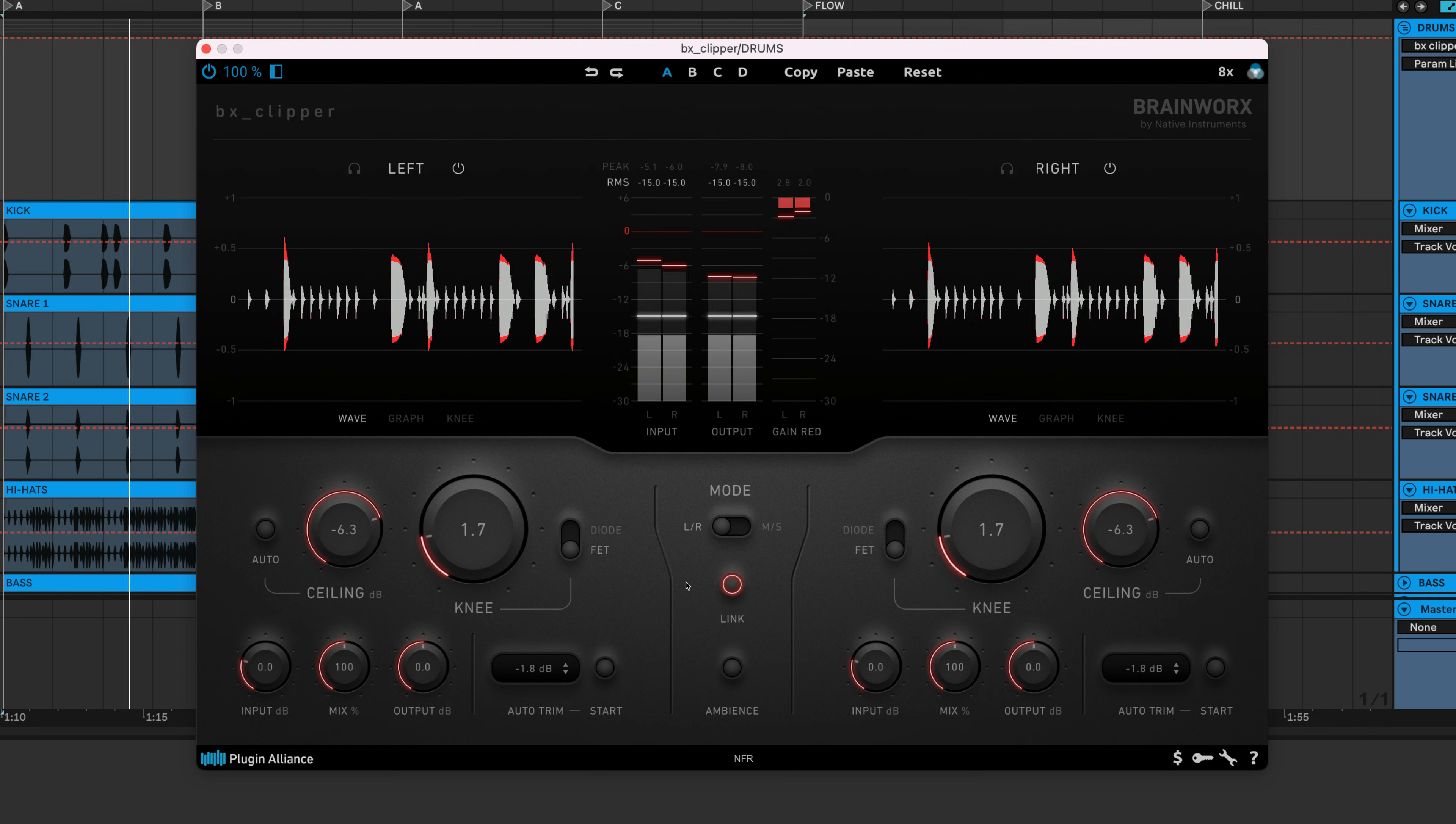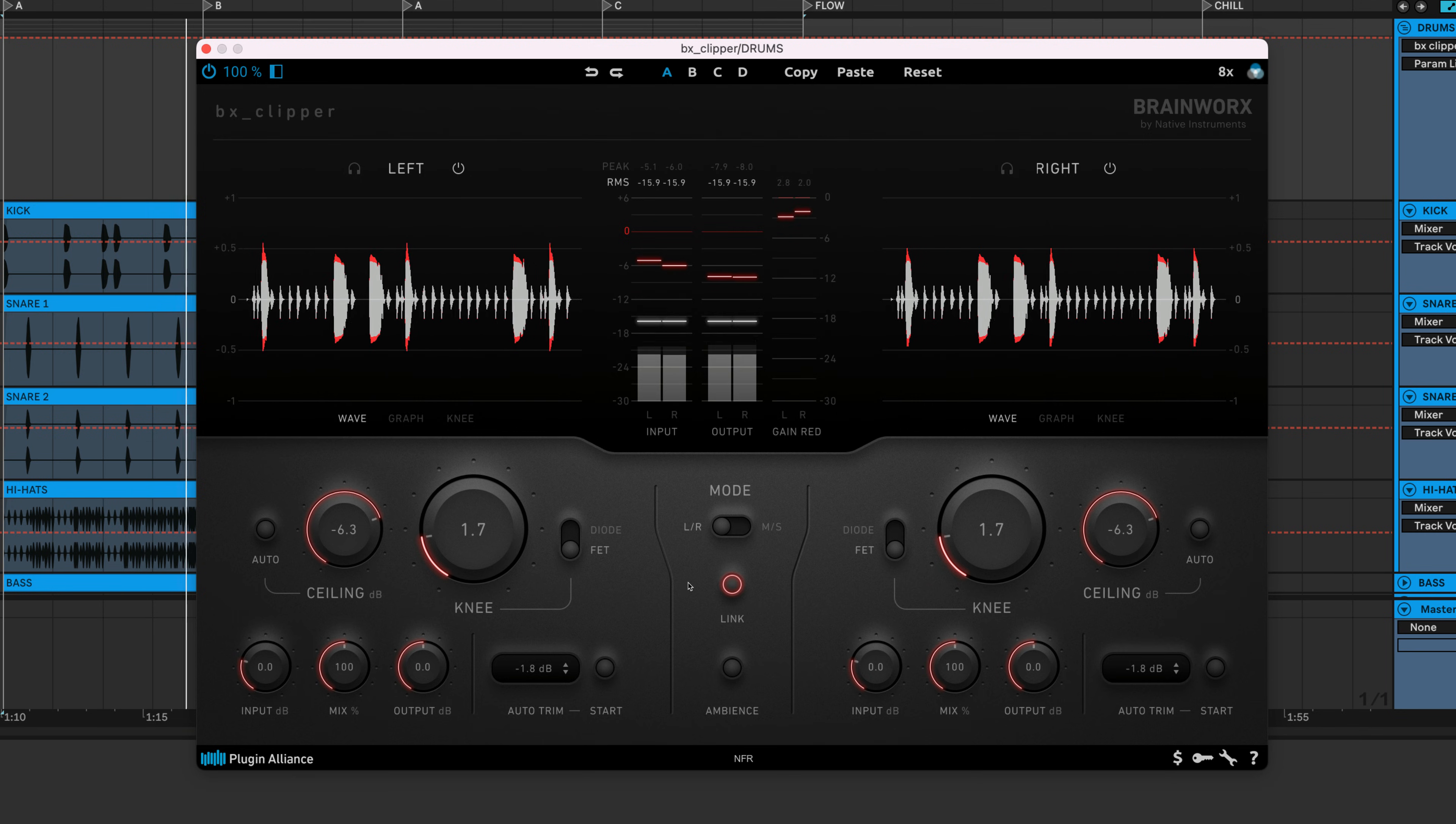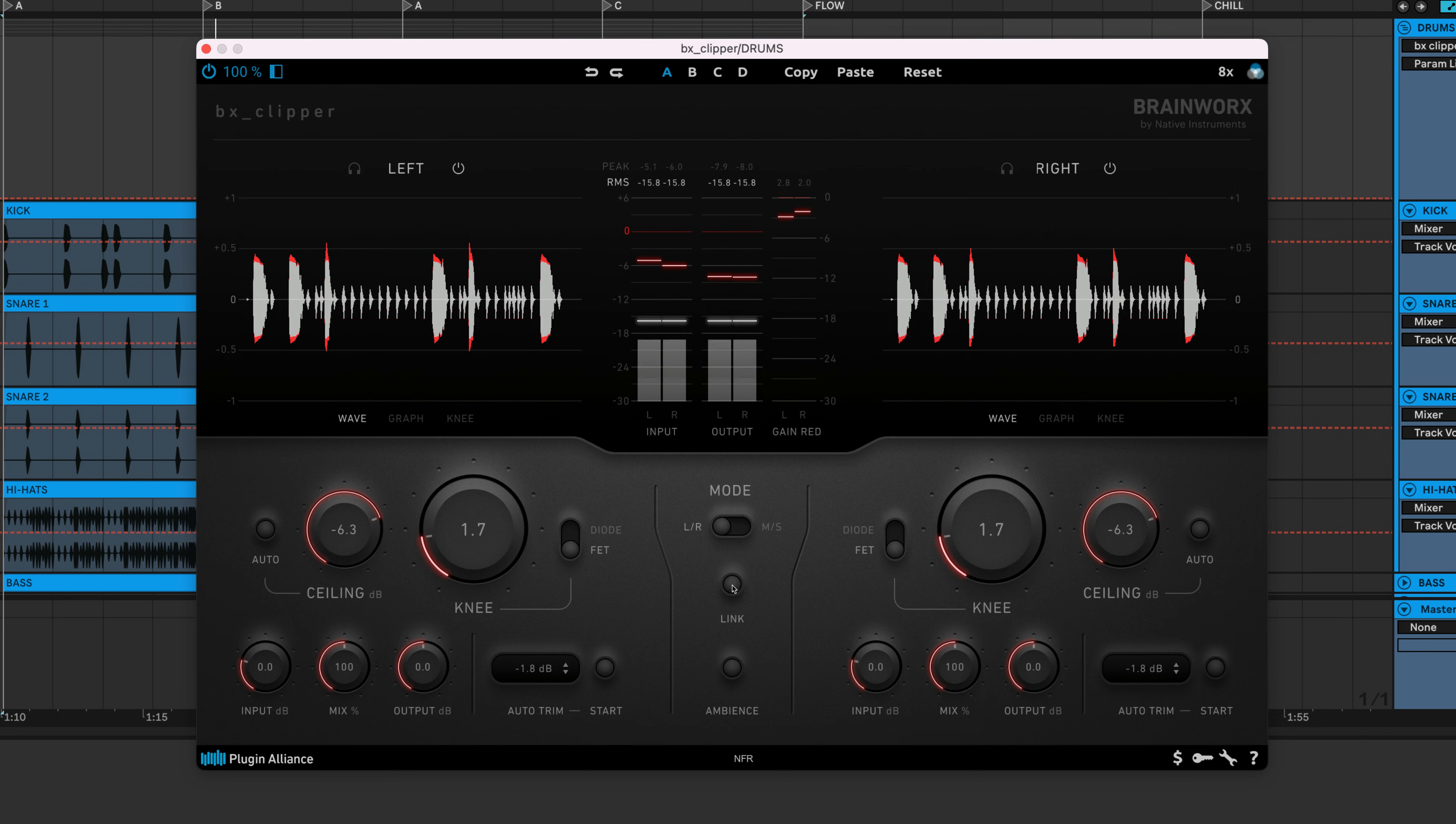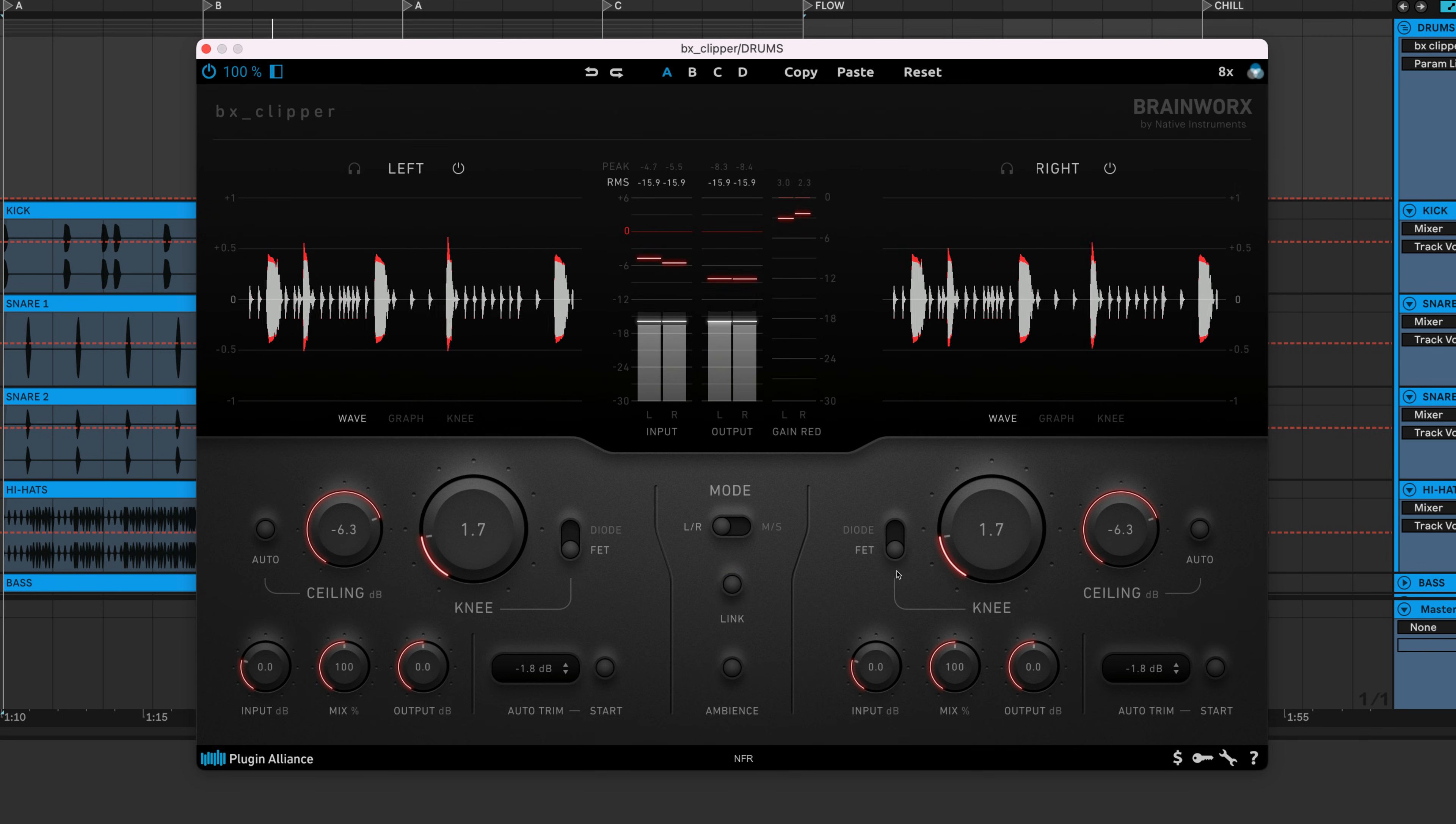By default, BX Clipper operates in left-right mode. If you want to process the left and right channels separately, you can disable the link feature and make changes.